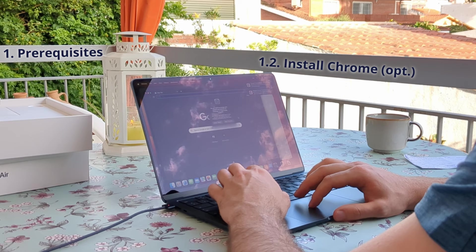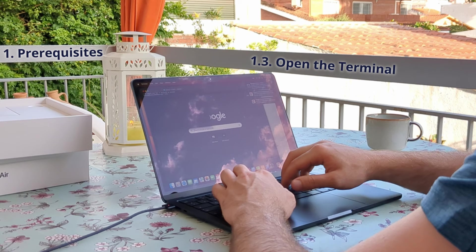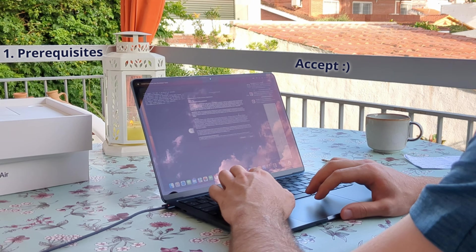The next step will be opening the terminal — you can find it in the search bar. Once we have opened the terminal, we have to write 'git' and press enter, then accept the next windows that will appear.